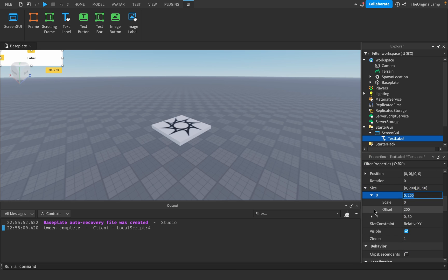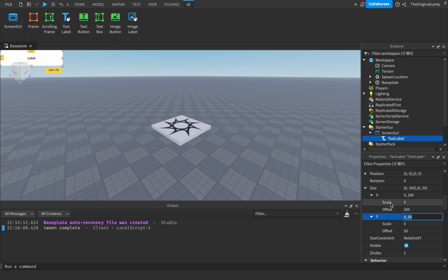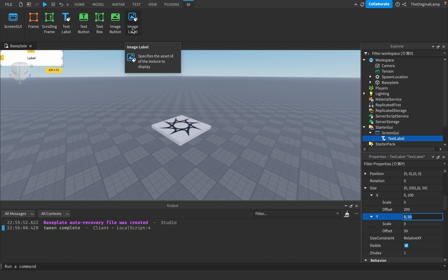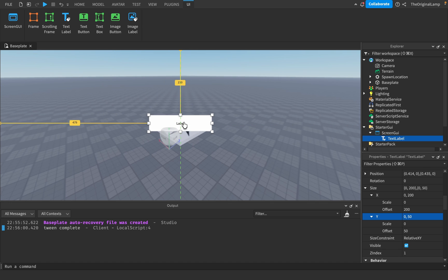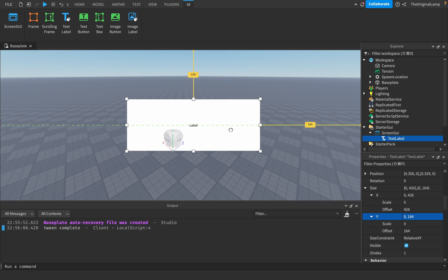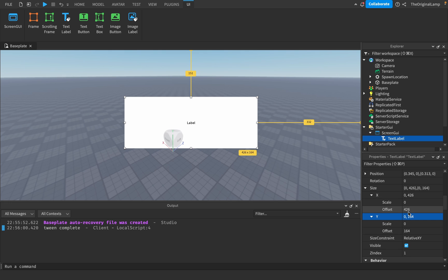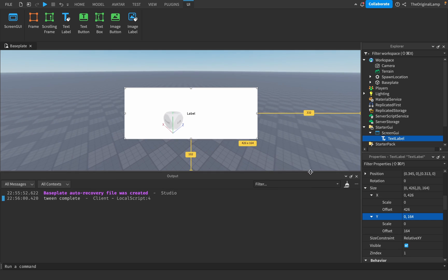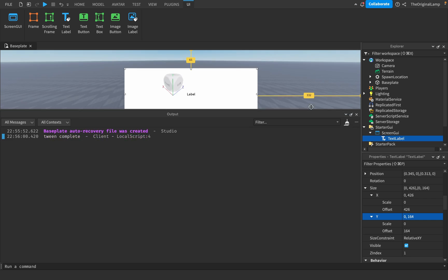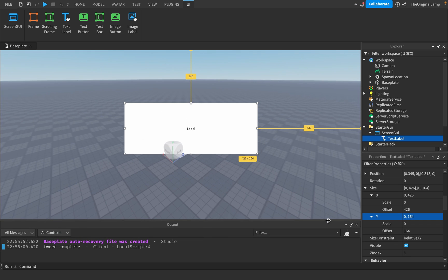What I'll do with this TextLabel — they have scales and offsets. In case you don't know, scale scales based on how big the screen is, and offset is how big it is in pixels. So for example, if the scale is zero and it's all offset, then when I make the screen smaller, it doesn't scale with the screen. This can cause issues — if someone's playing on a big PC compared to a small phone, this will seem very big on the phone but very small on the PC.